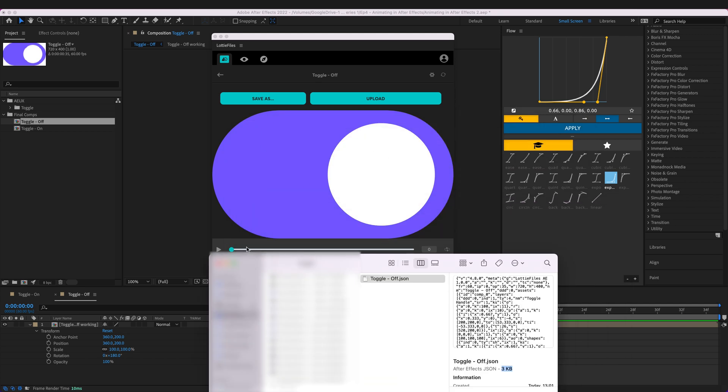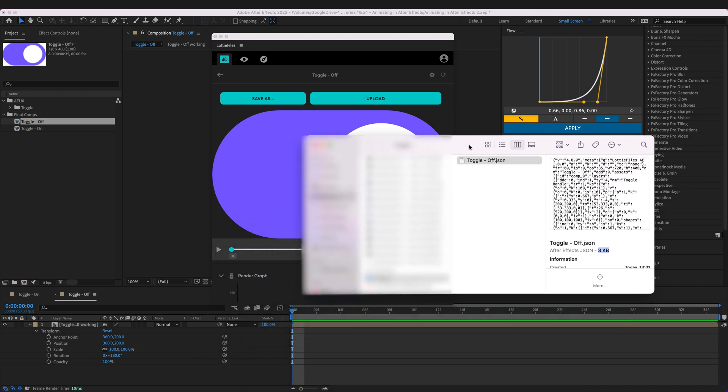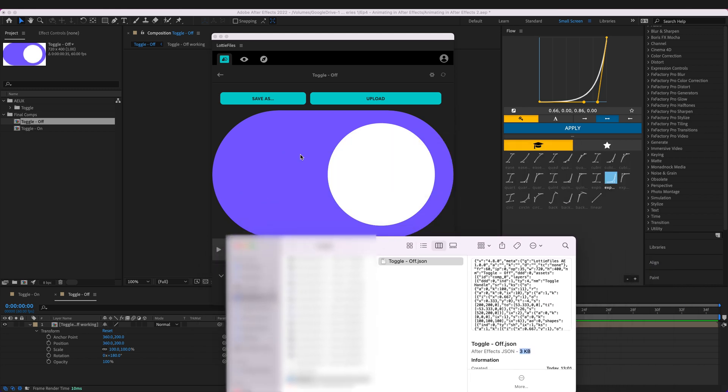Whereas this is vector so we can scale it infinitely and it will always have a pixel perfect edge no matter what size it is. So this is absolutely perfect for using in our digital products such as our apps and websites.